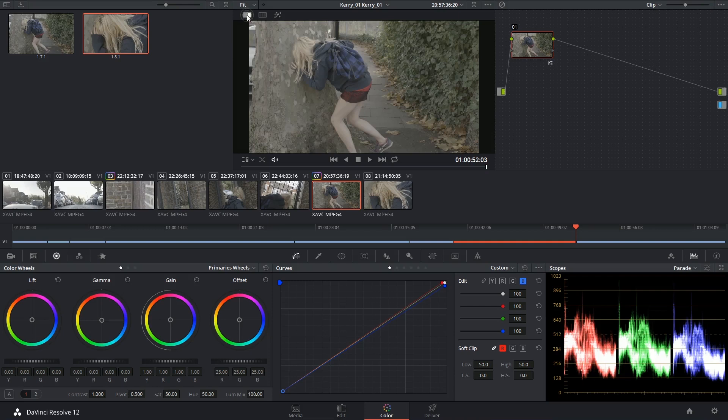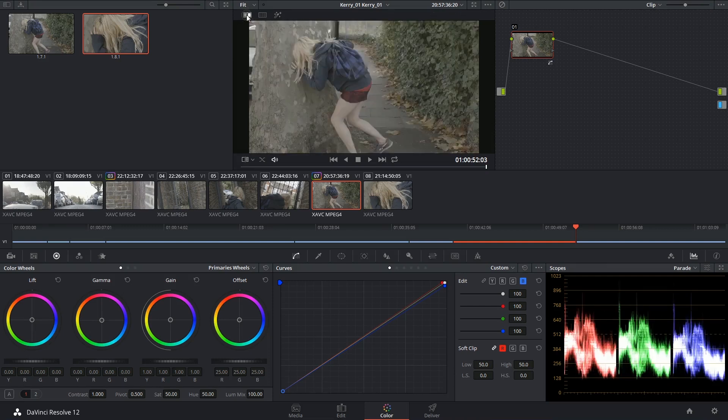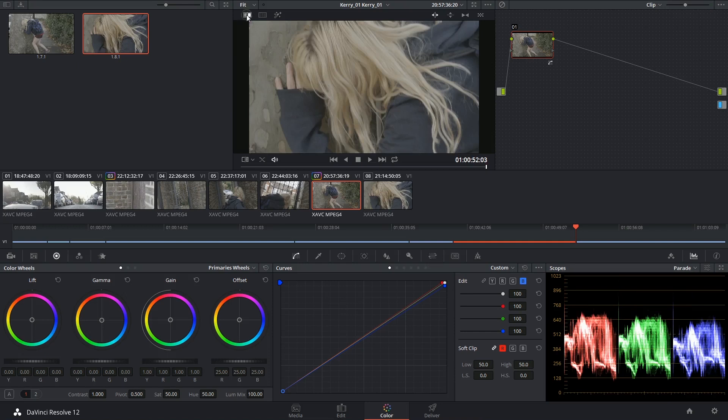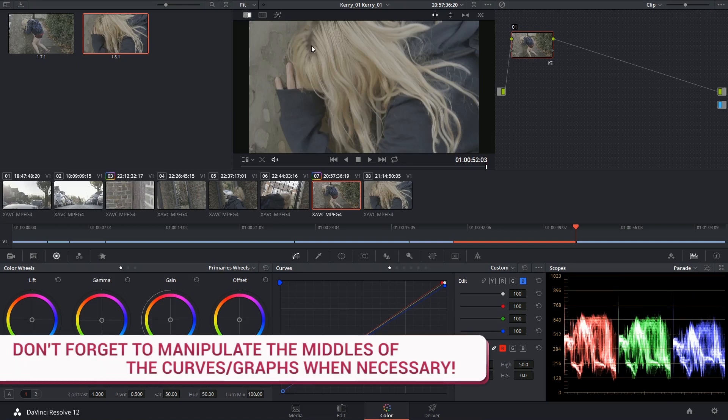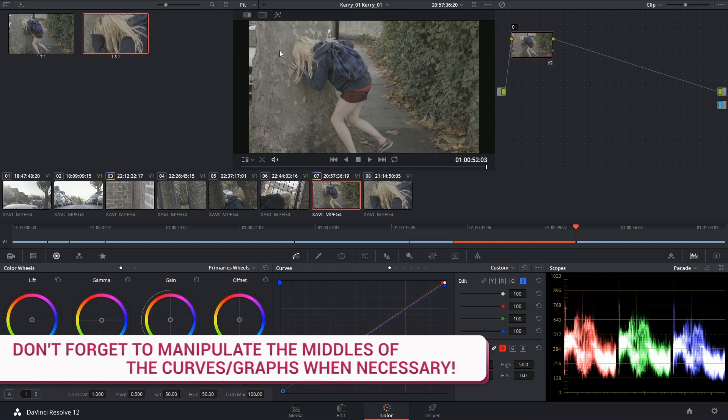So I'm already seeing a much better match. Look at that. That's my wide, and that's my close-up, and if you just look at this area, which is what they both have in common, that is looking really, really matched up.